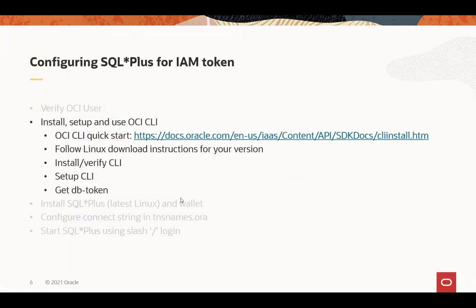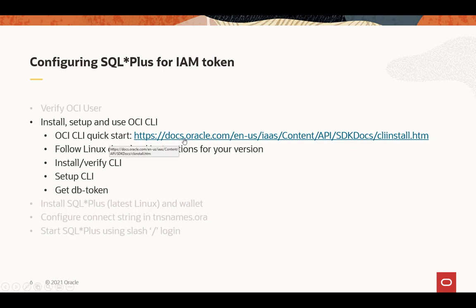All right, so the OCI CLI, it has a great document to get this installed and configured. In fact, I just pasted it from there. The quick start guide is at this link here, and you can Google that as well. Then follow the Linux download. Remember, all we have is Linux at this point. I'll look for more in the future.